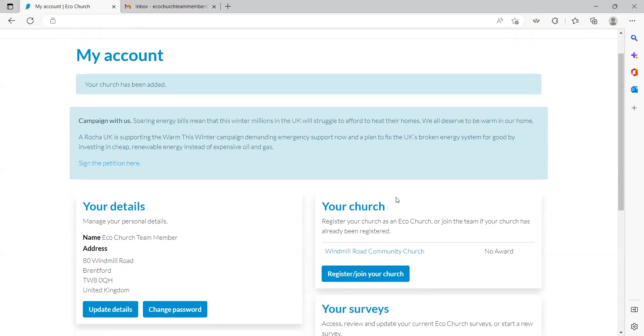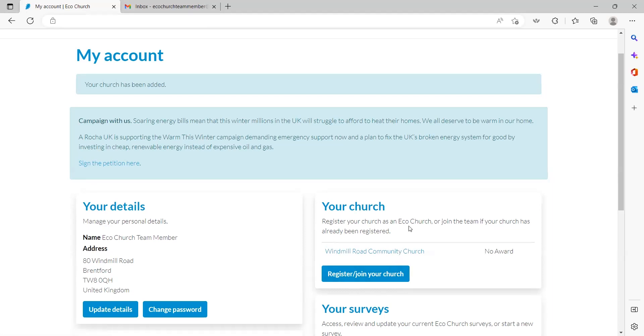We have now registered our church. You'll be returned to your dashboard and your church will be listed in the 'your church' section. At the moment I'm the only person on the team, but I could ask others to sign up and work on the survey together. They would need to create their accounts and join the church team as we show in the next step.